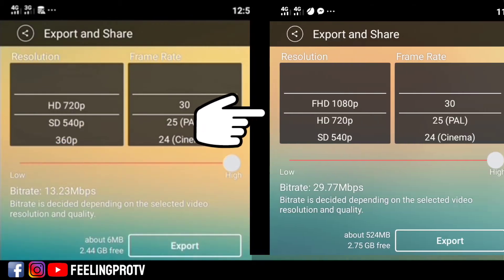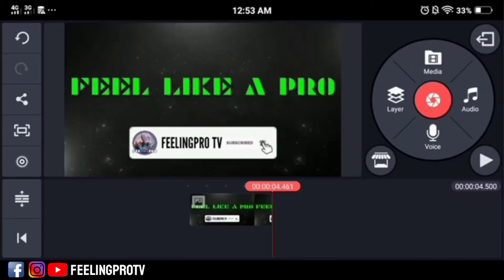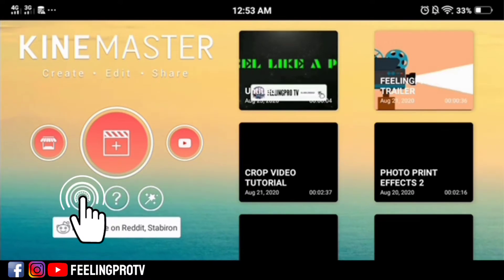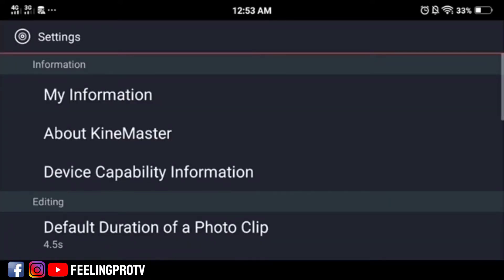To do this, go back to the home menu, tap settings, then select device capability information.